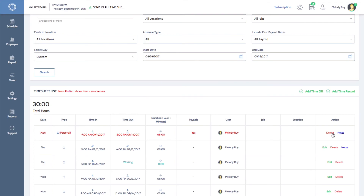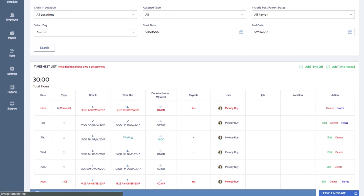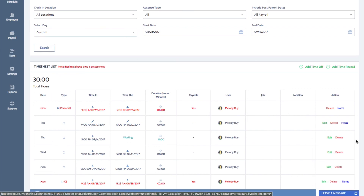So that's it for the timesheet tab. We hope you're enjoying your new time clock. If you have any questions, you can click the lifesaver icon at the top of your dashboard for a tutorial on how to use your time clock. You can also contact us directly through the live chat window at the bottom of your dashboard, Monday through Friday, 9 a.m. to 5 p.m. Eastern Time. Thanks for watching and have a great day.